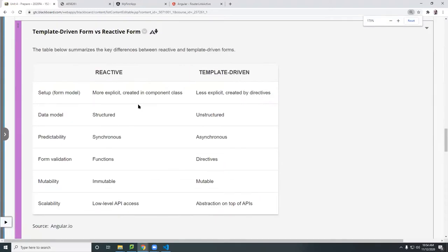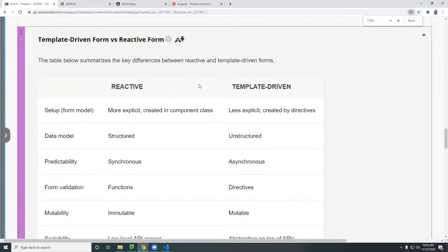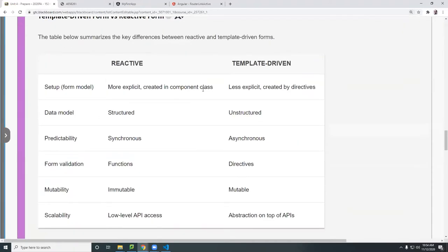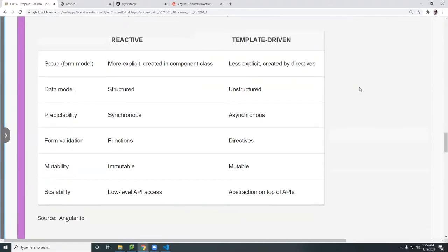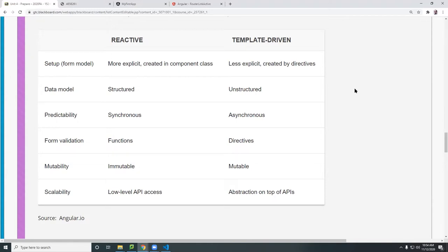And they are named because of how data is, how and where data is stored and how you create components. When I say components in this case, I shouldn't say form components or form controls.